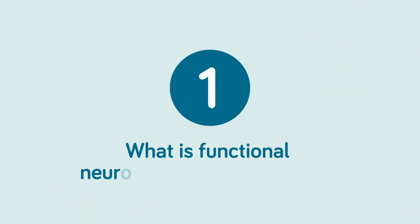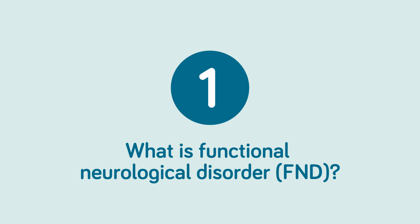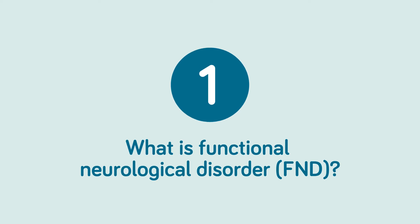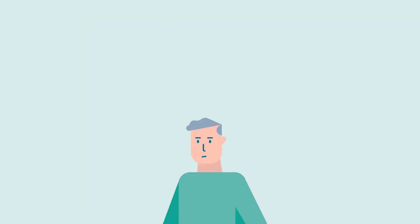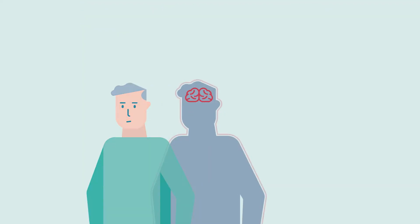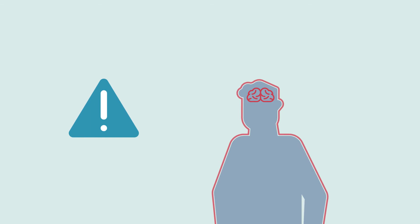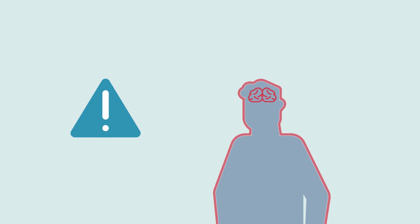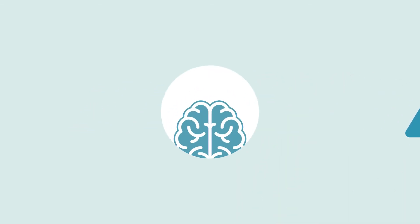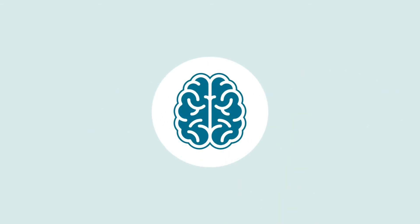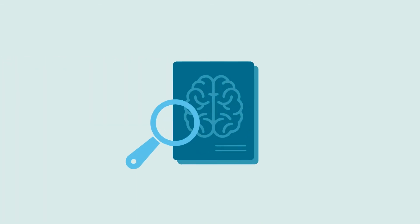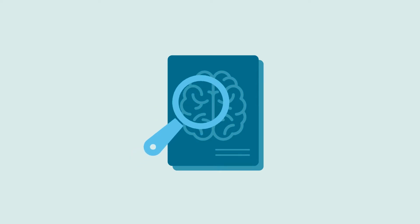Functional neurological disorder, or FND, originates from a real problem in the functioning of the brain. It is not caused by any structural damage to the nervous system, and that is why it is not seen in the diagnostic tests that are usually performed.